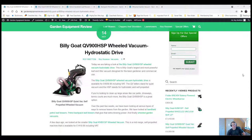Hi there, it's Roy Breton from GardenEquipmentReview.com. Today we're looking at the Billy Goat QV900HSP Wheeled Vacuum.